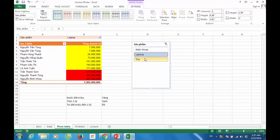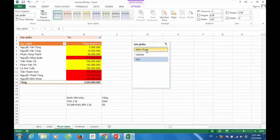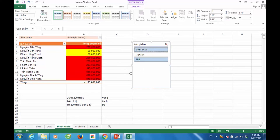Laptop, TV. Hoặc chúng ta có thể lựa chọn 2 sản phẩm. Như vậy là chỉ với một vài thao tác đơn giản vừa rồi, thì chúng ta đã có thể sử dụng slicer để điều hướng được Conditional Formatting.